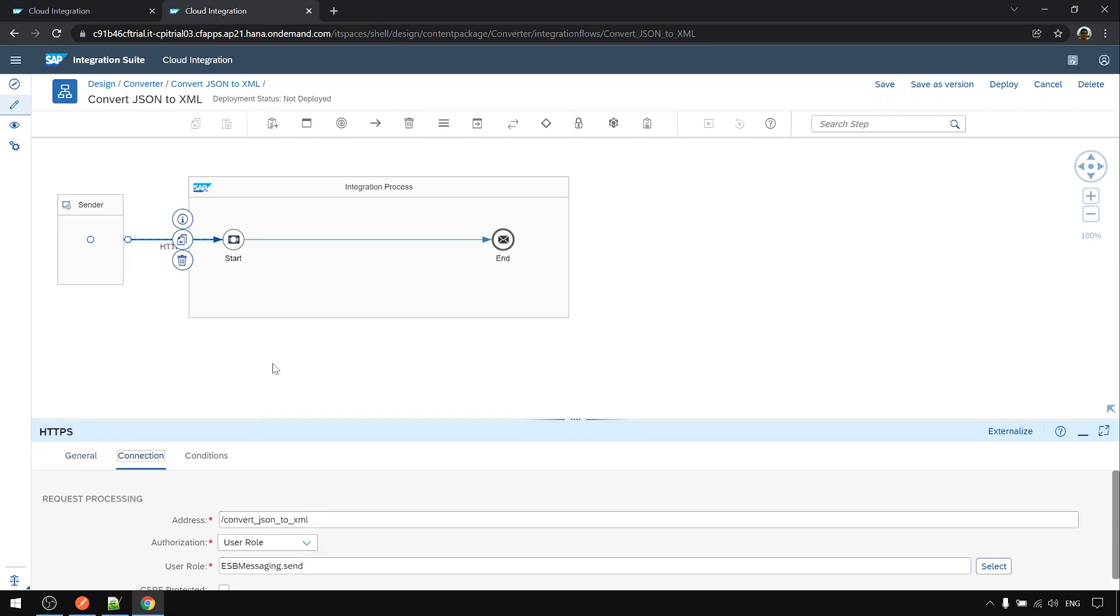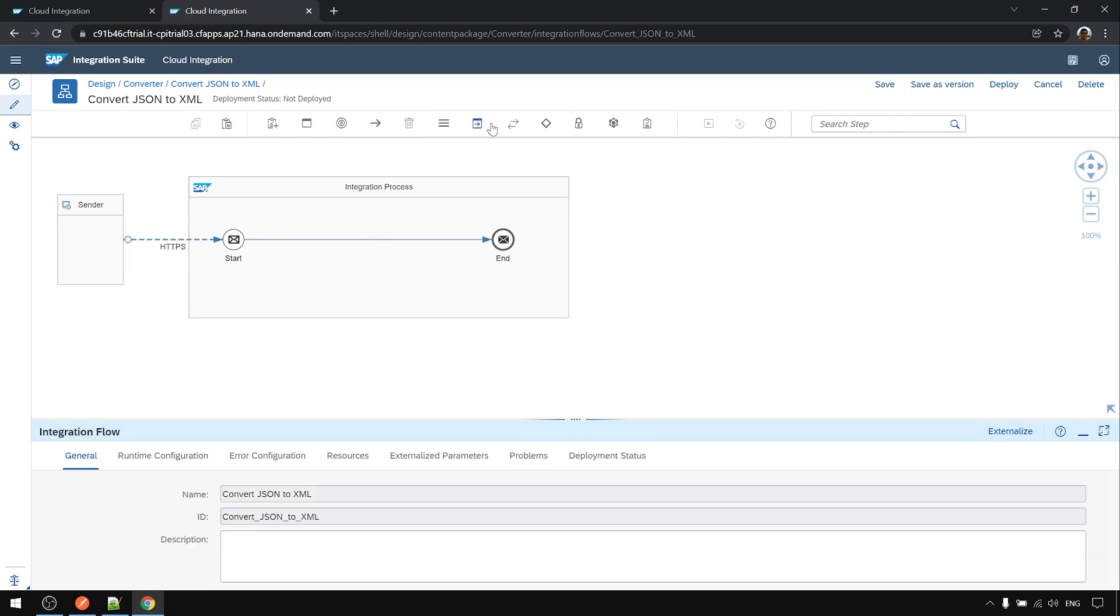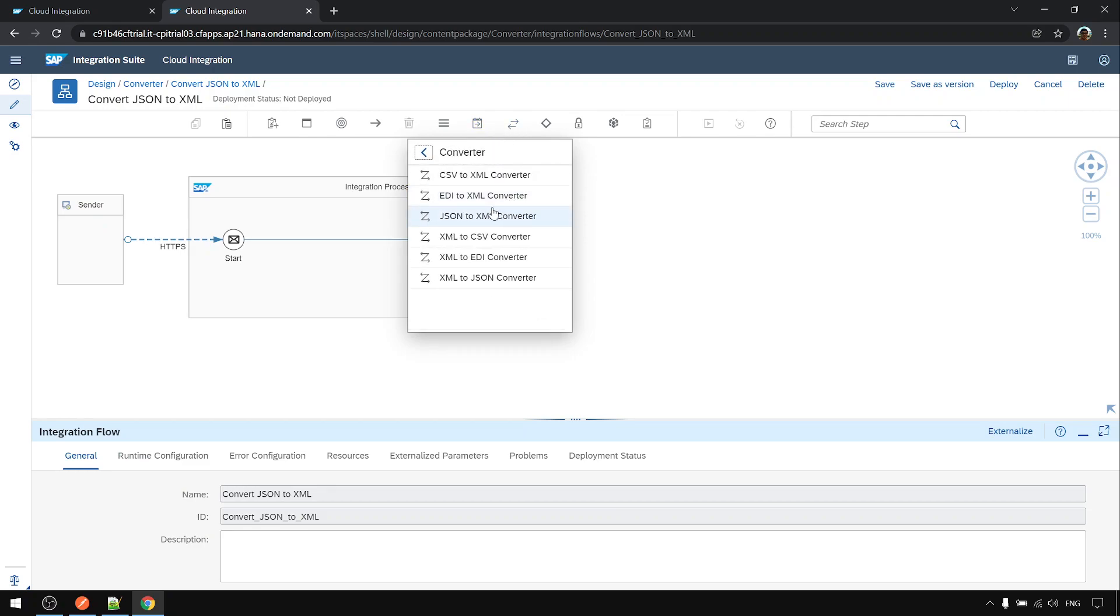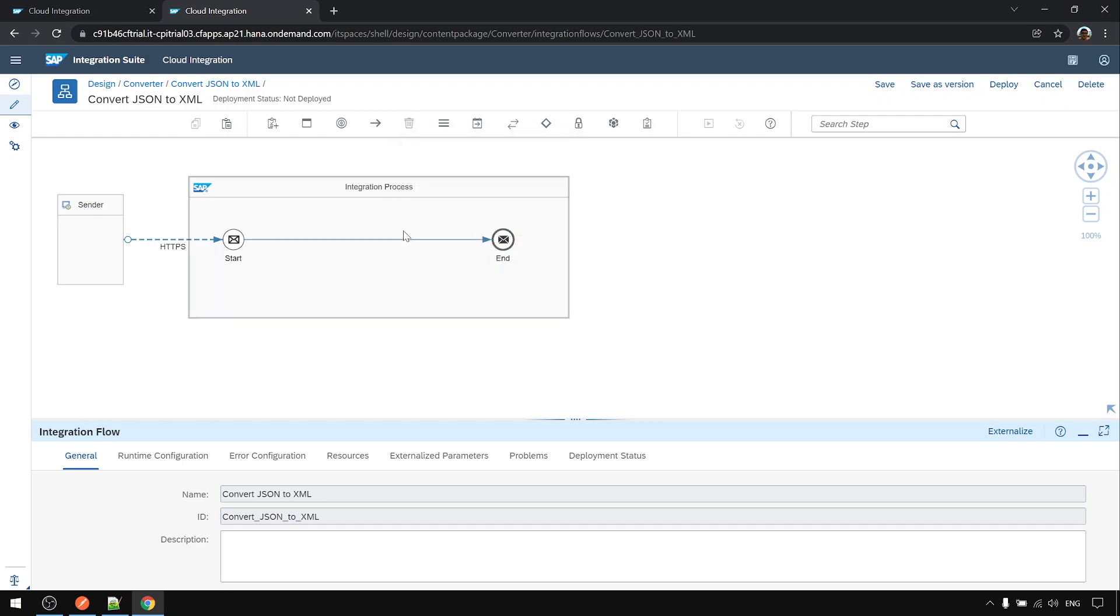Using sender HTTP, now we add a new step: converter JSON to XML.